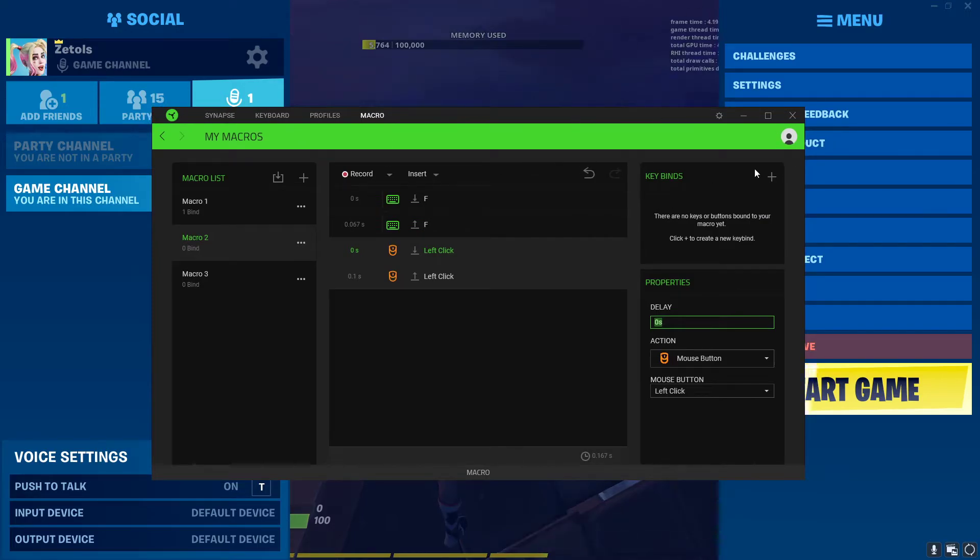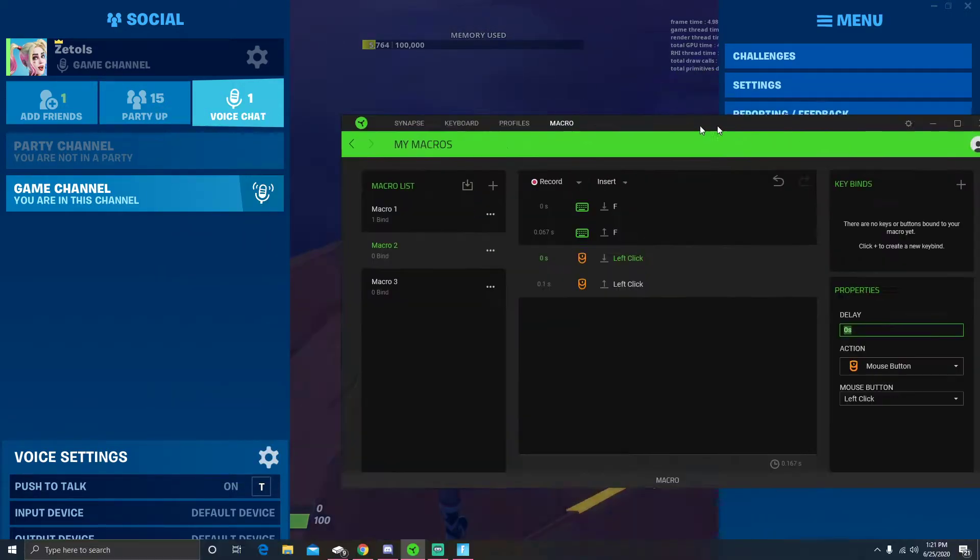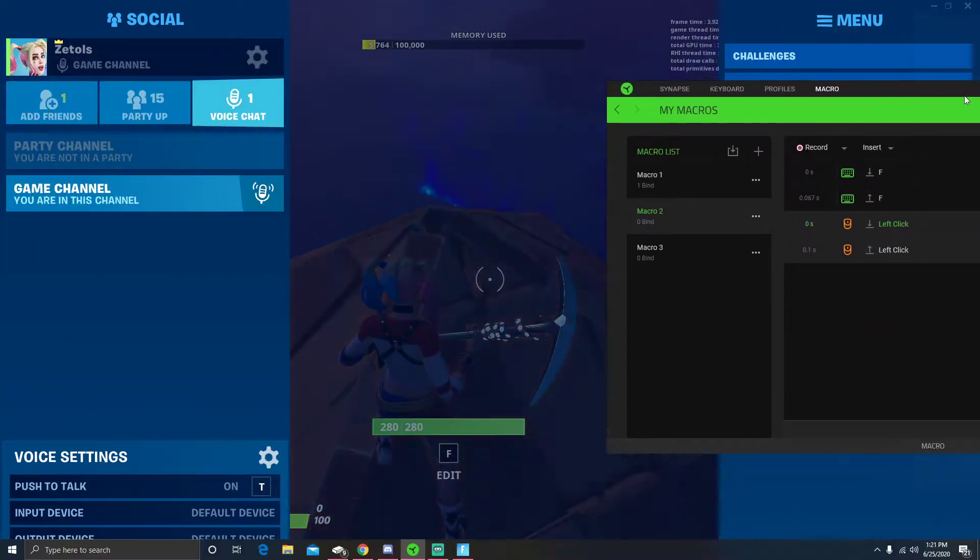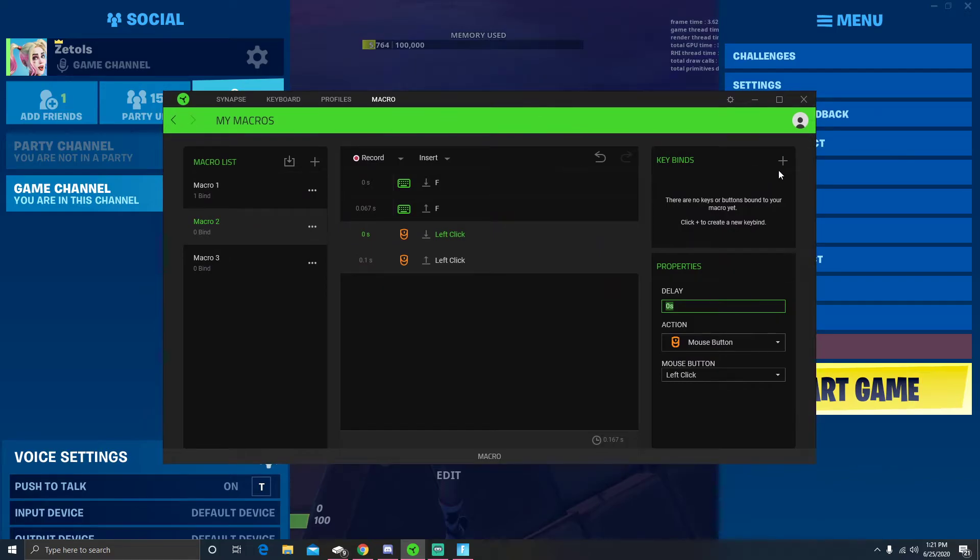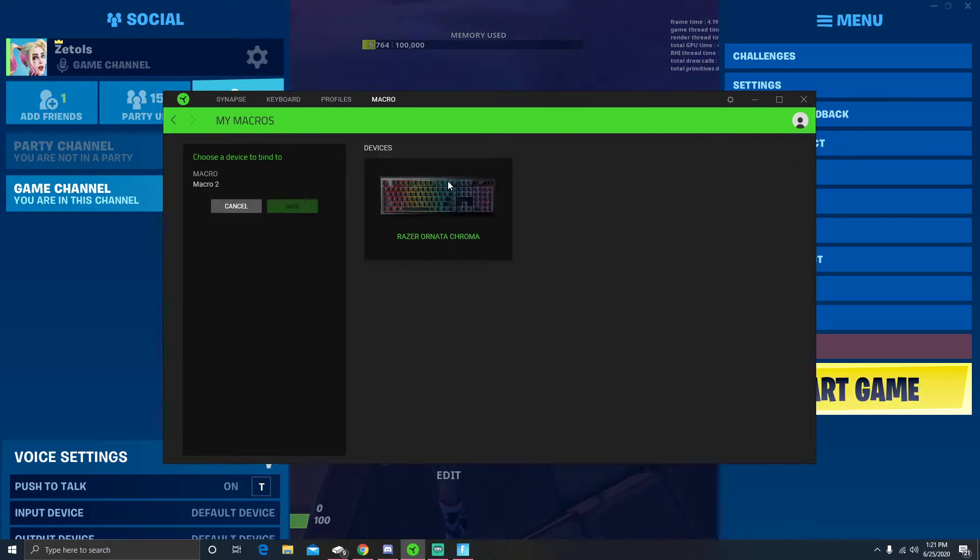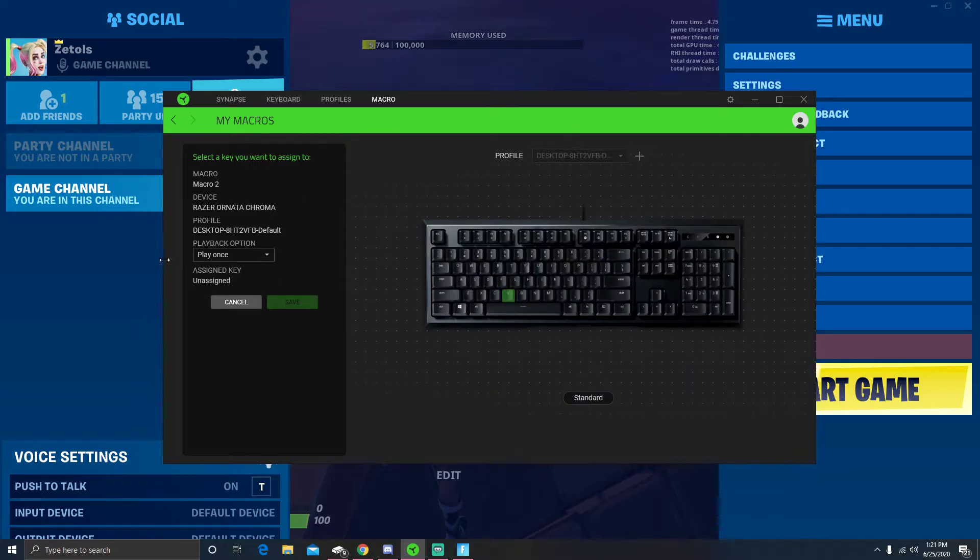After you have that, you can see at the moment the macro is not active. So what you need to do is go here, click on your keyboard.